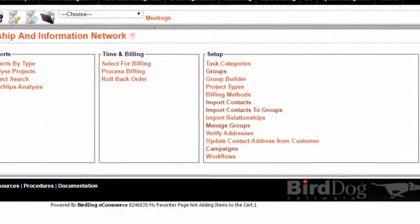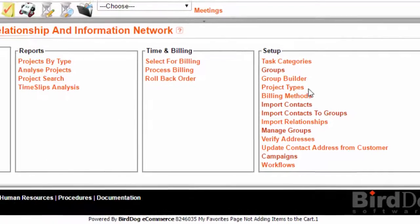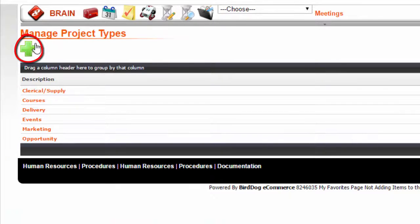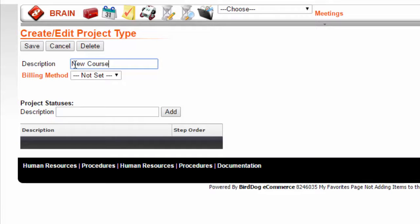Under Setup, choose Project Types. Click on the Add Project Types icon. Add a description. Add a billing method.